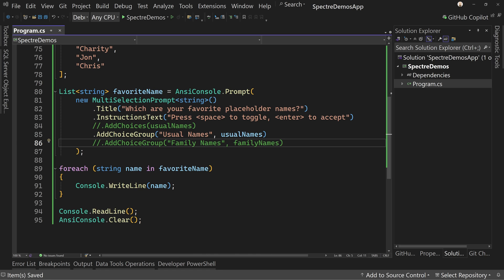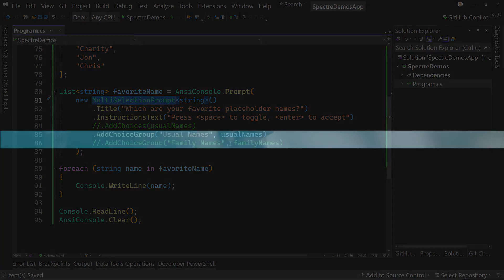So that is how to do multi-selection prompts inside of Spectre Console. As always, the source code is in the description. Thanks for watching. I am Tim Corey.